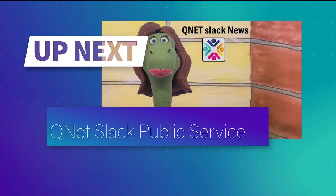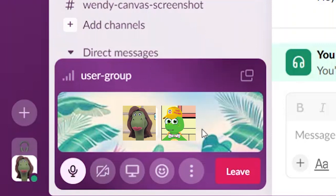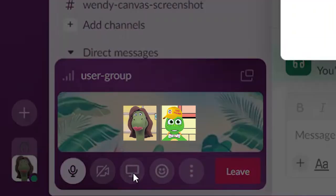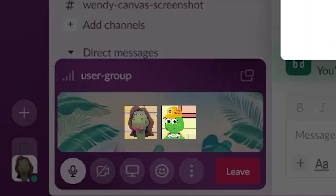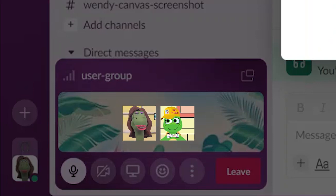Looks like a huddle is about to take place between Snapper and Barbarasaurus. Hey Barb, did you see the canvas in our QNET Slack Reporters channel? Canvas? We have a canvas in our QNET Slack Reporters channel?